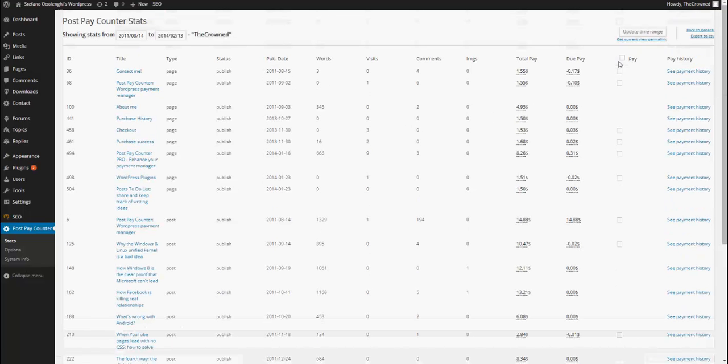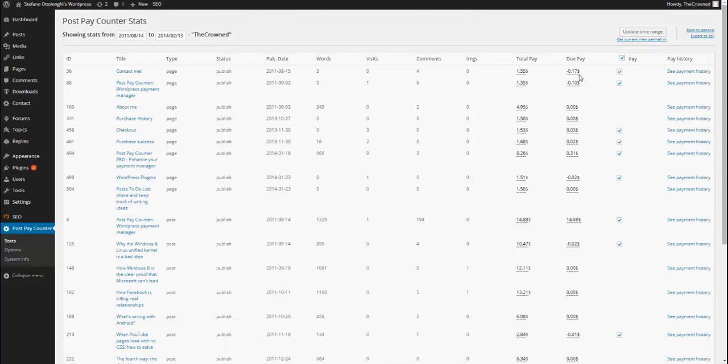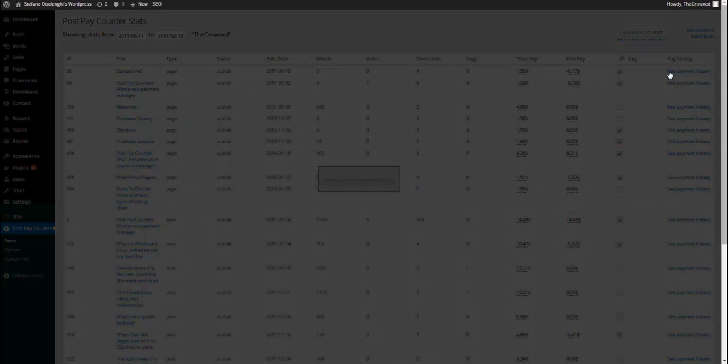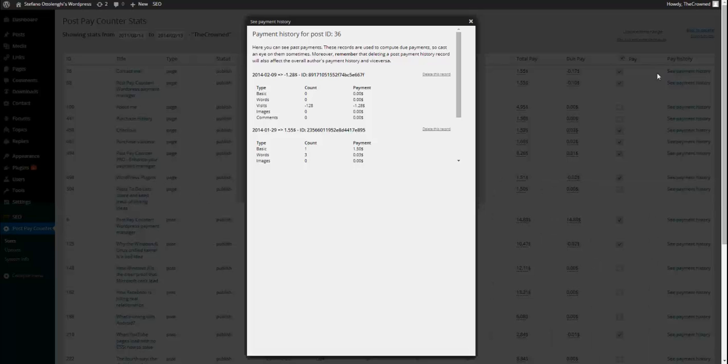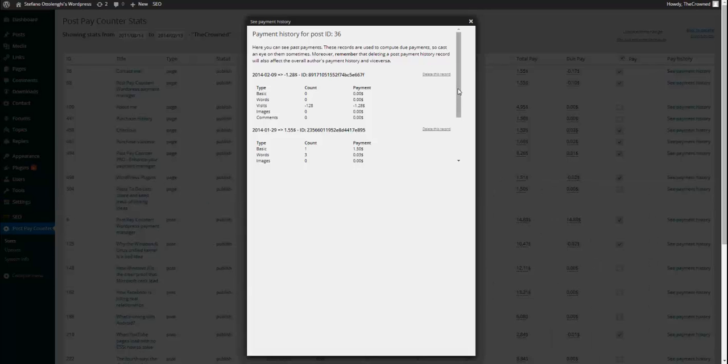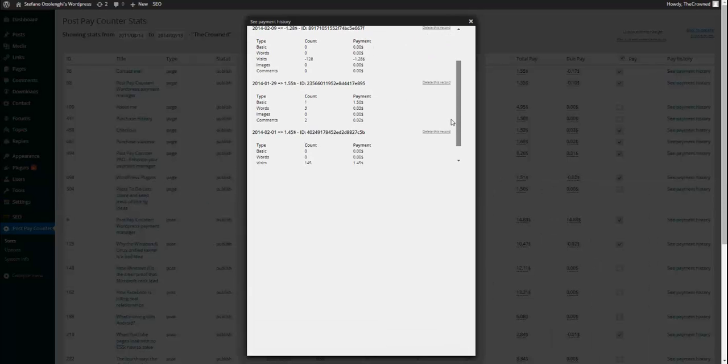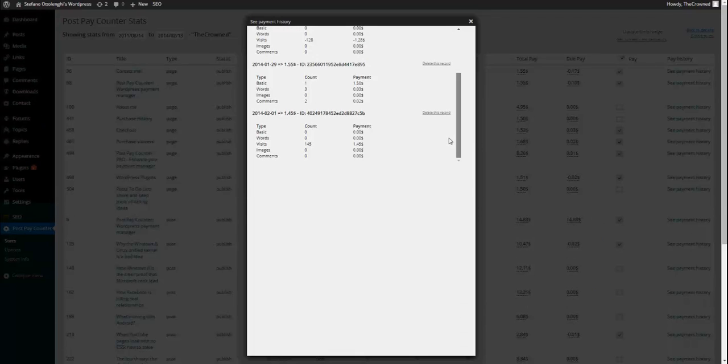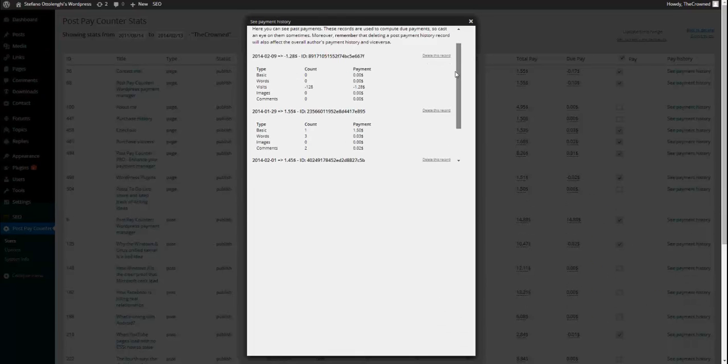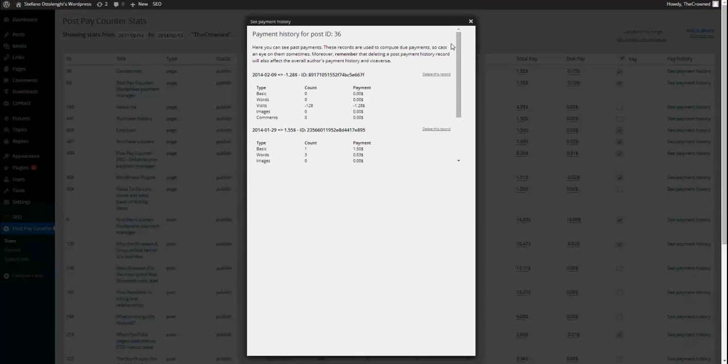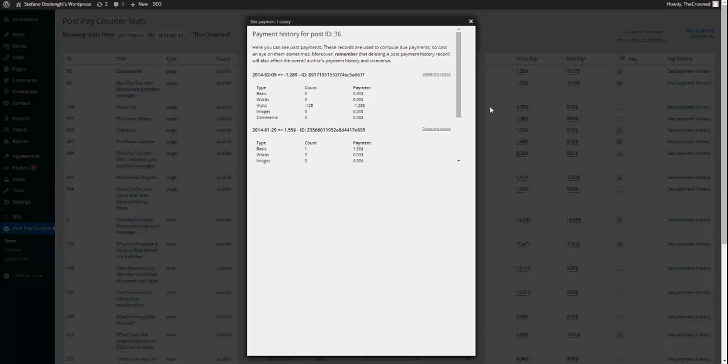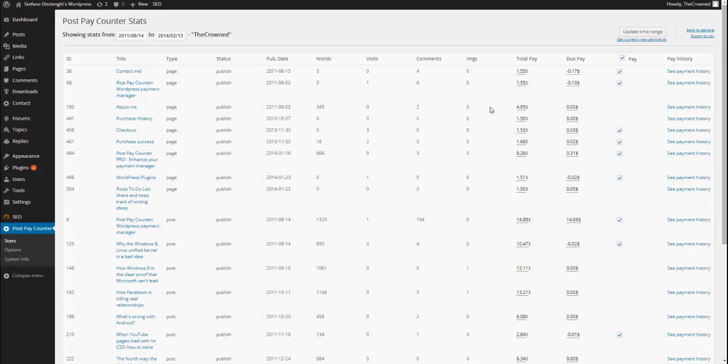Now, due pay is really computed basing on the payment history. If you open the payment history, you will see that I have already paid this user 1.55, 1.45, but anyway, there are various records.